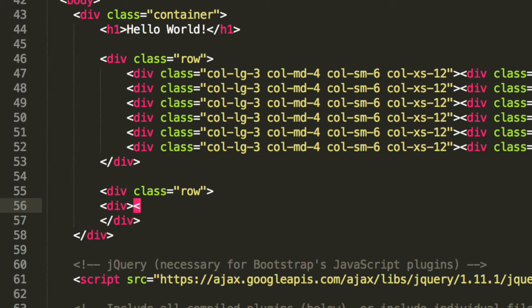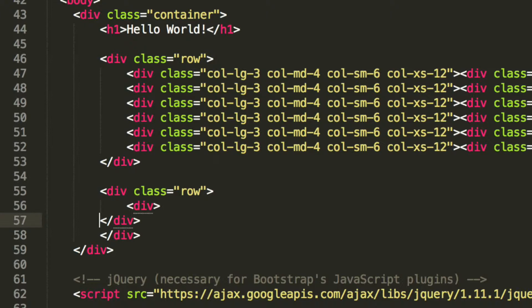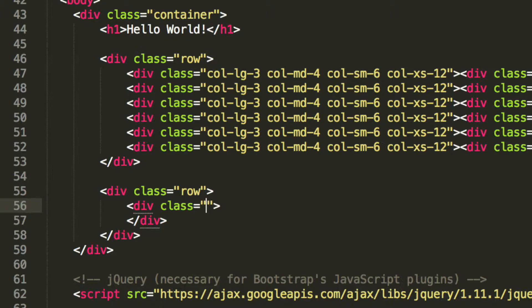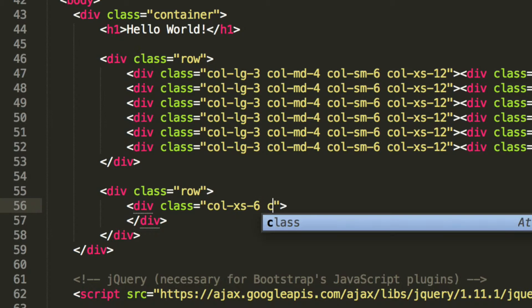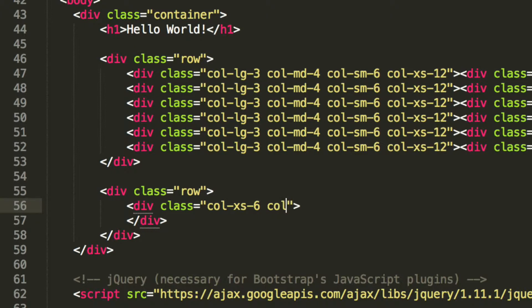Now inside here, we're going to have a div. And what this div is essentially going to be is a column. So I'm going to do class equals column dash xs dash 6. Actually I'll explain in a second, let me just write this one as well. Column dash medium dash 3.